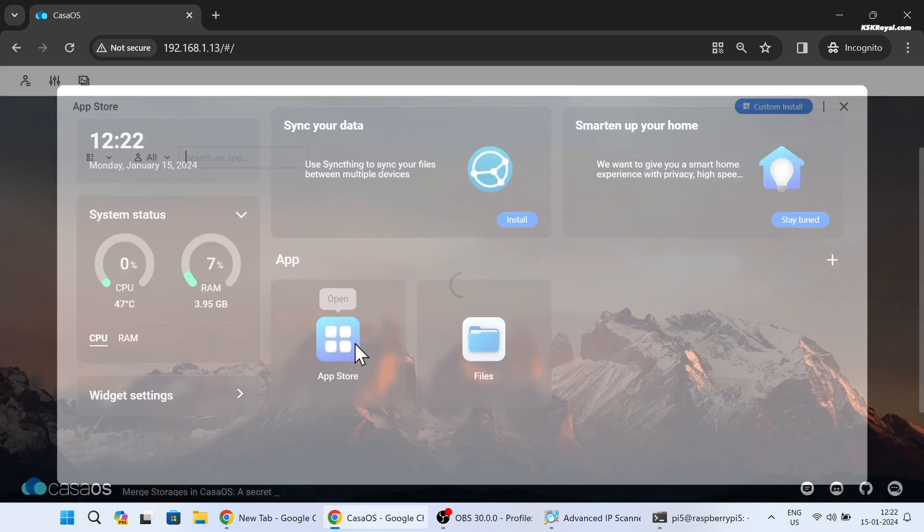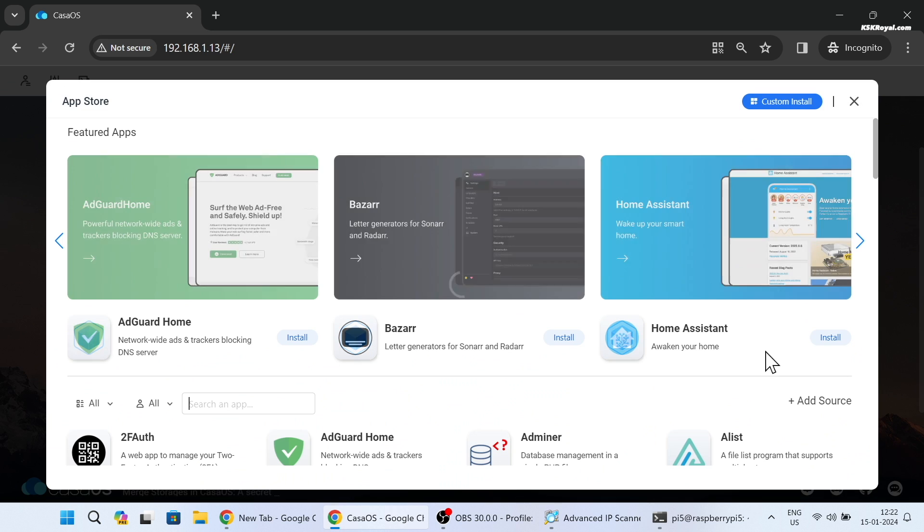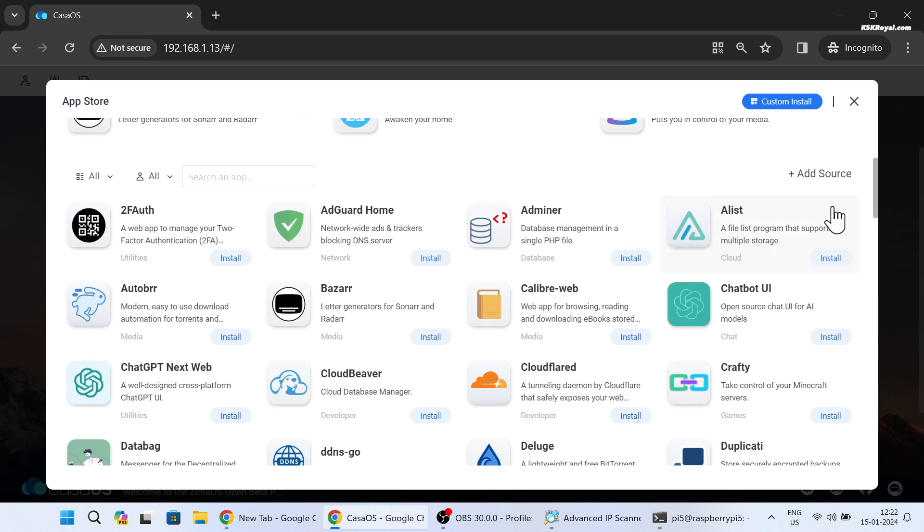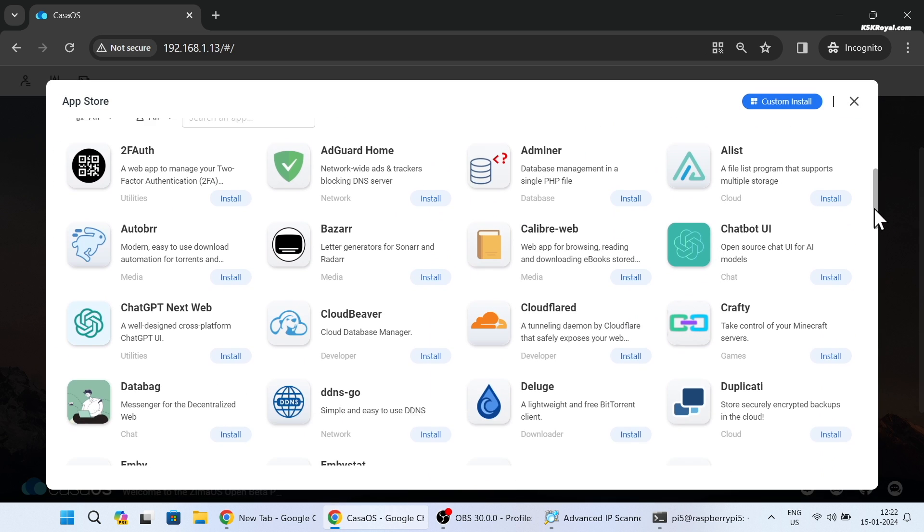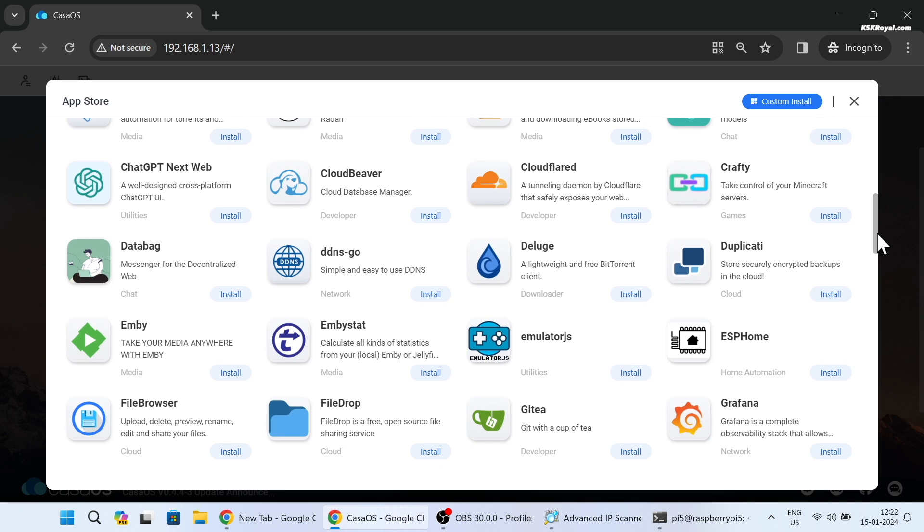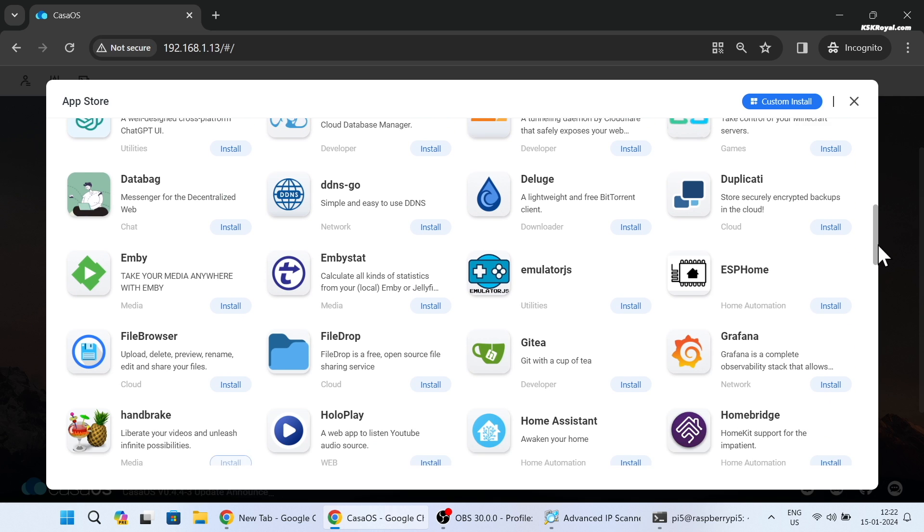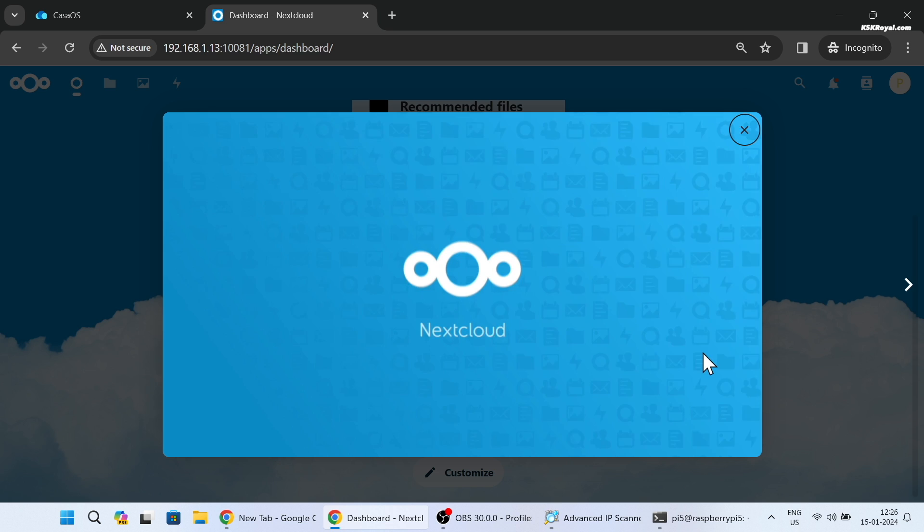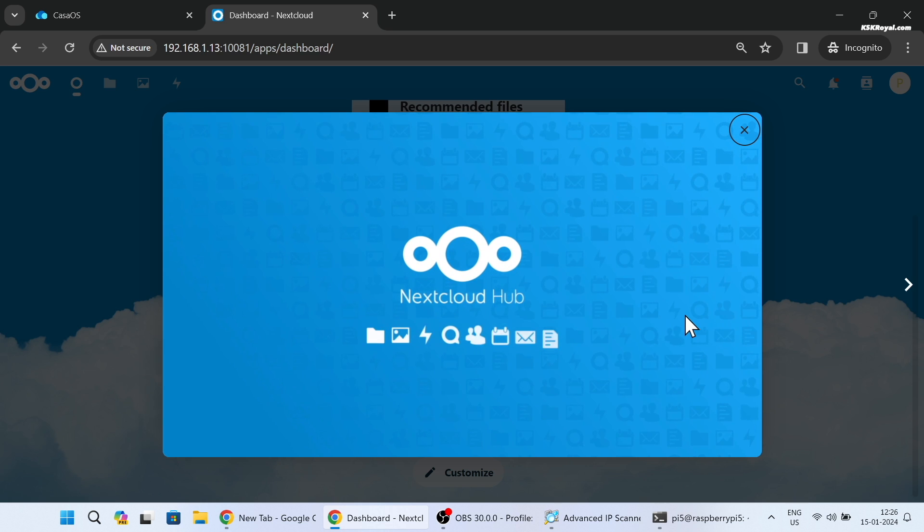You can easily set up applications like Jellyfin, Nextcloud, Plex Media Server, and Pi-hole within a few seconds using Casa OS. That being said, let's begin building the home server using Raspberry Pi 5.